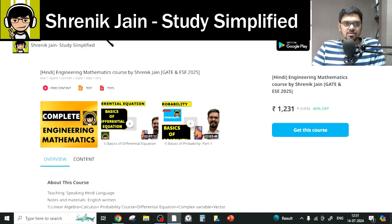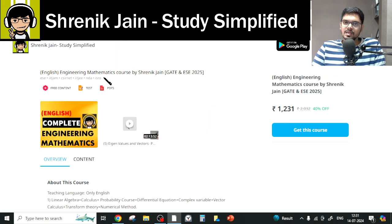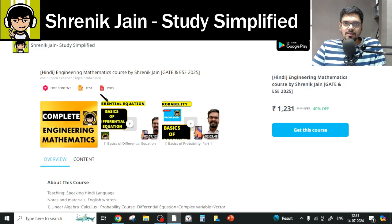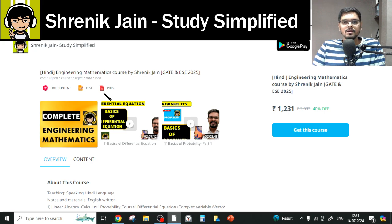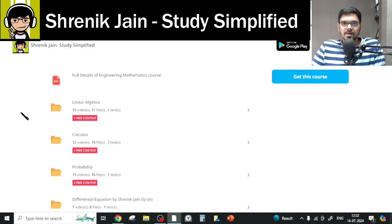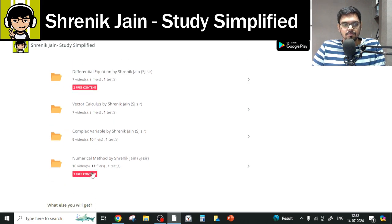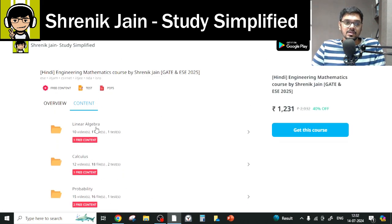On the Shrenik Jain Study Simplified app, you will get two courses — one in Hindi and one in English. The difference is only the speaking style; content remains the same. In total, eight chapters are taught: Linear Algebra, Calculus, Probability, Differential Equations, Vector Calculus, Complex Variables, Numerical Methods, and Transform Theory.